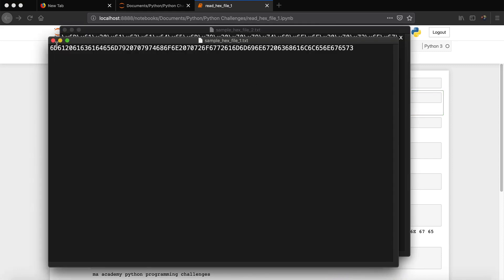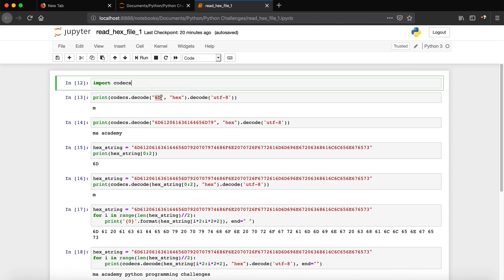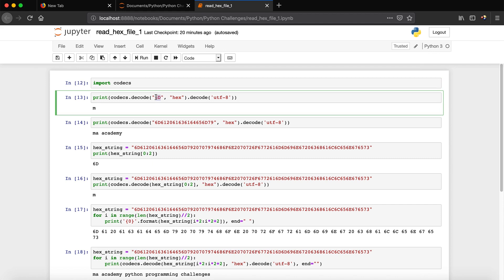What do we want to decode? We want to decode '6d'. If you look at the file, the first two characters or hex value is '6d'. We type '6d' as the first parameter to the decode function. The second parameter is the type of value, so we specify 'hex'. Then we call the decode method and specify 'UTF-8', which decodes it using the UTF-8 character encoding. So '6d' stands for 'M', as we can see.